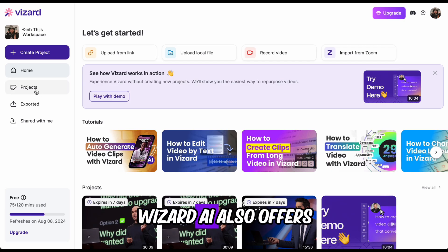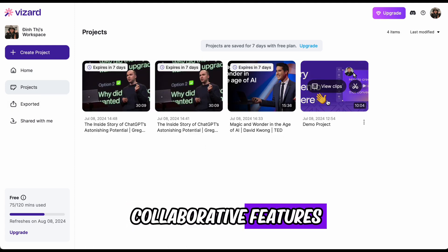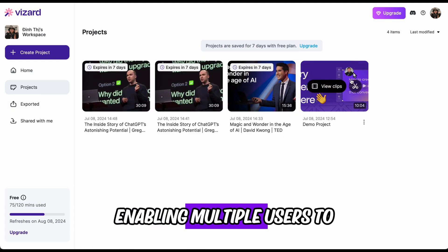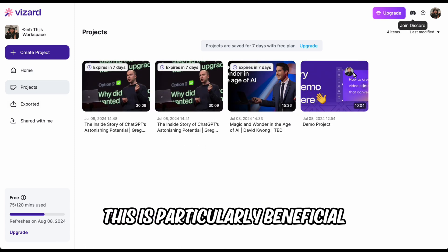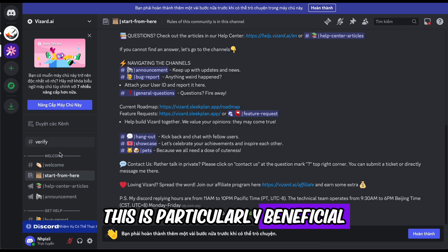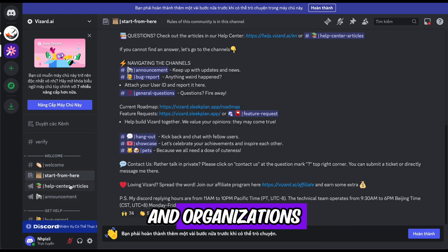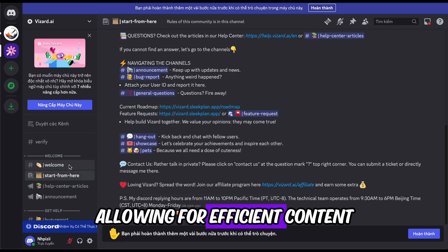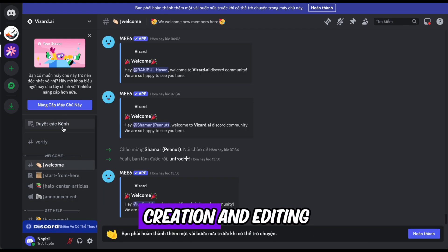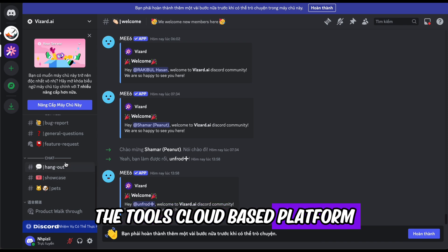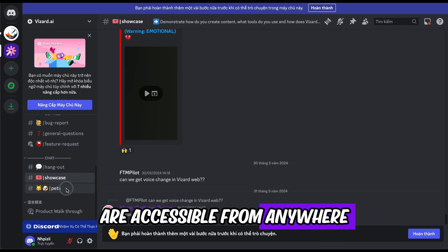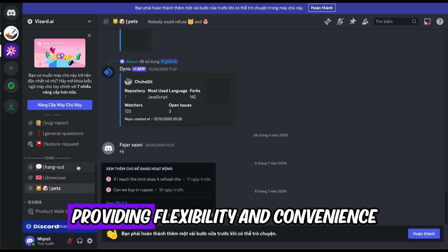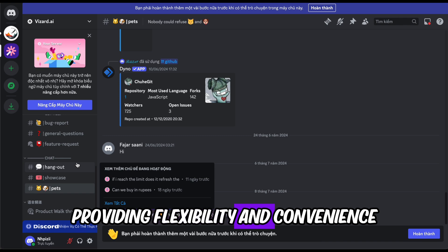Wizard AI also offers collaborative features, enabling multiple users to work on the same project. This is particularly beneficial for teams and organizations, allowing for efficient content creation and editing. The tool's cloud-based platform ensures that all your projects are accessible from anywhere, providing flexibility and convenience.